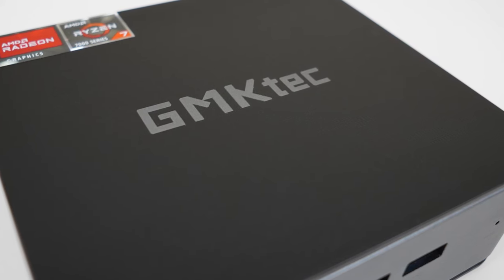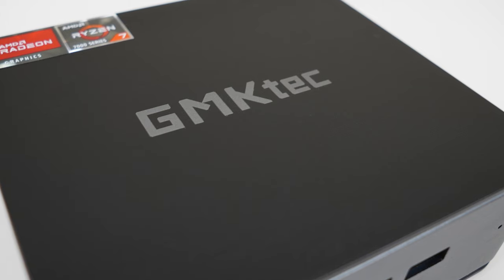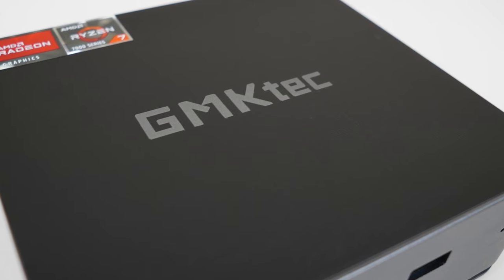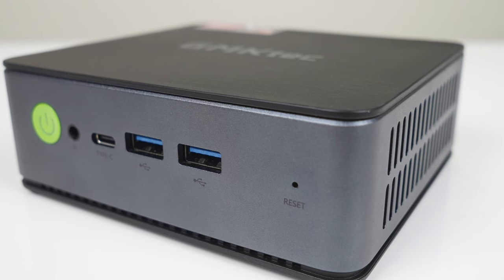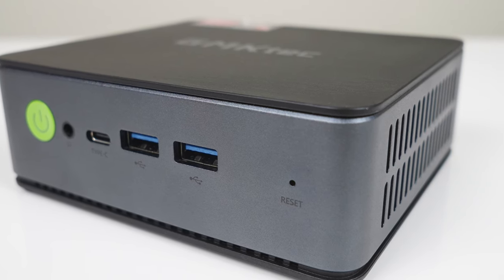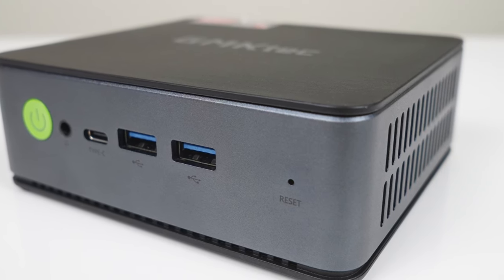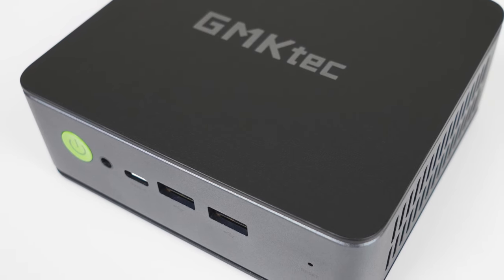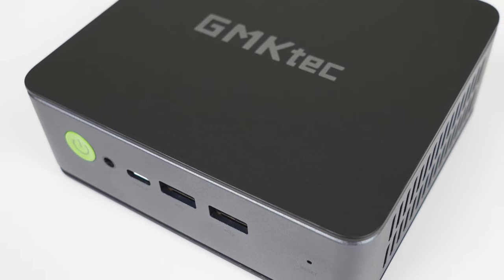This time, it's the GM KTEC NUCBOX K2, featuring AMD's Ryzen 7 7735HS. This 8-core processor features Radeon 680M graphics, some of the fastest you'll find and gives these minis some real grunt.